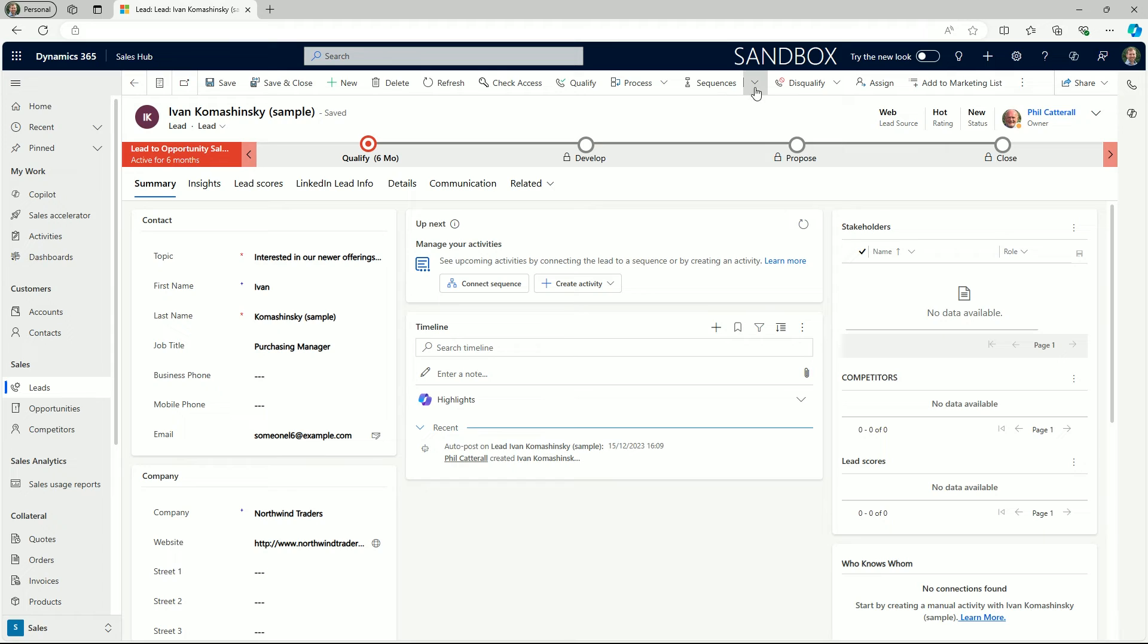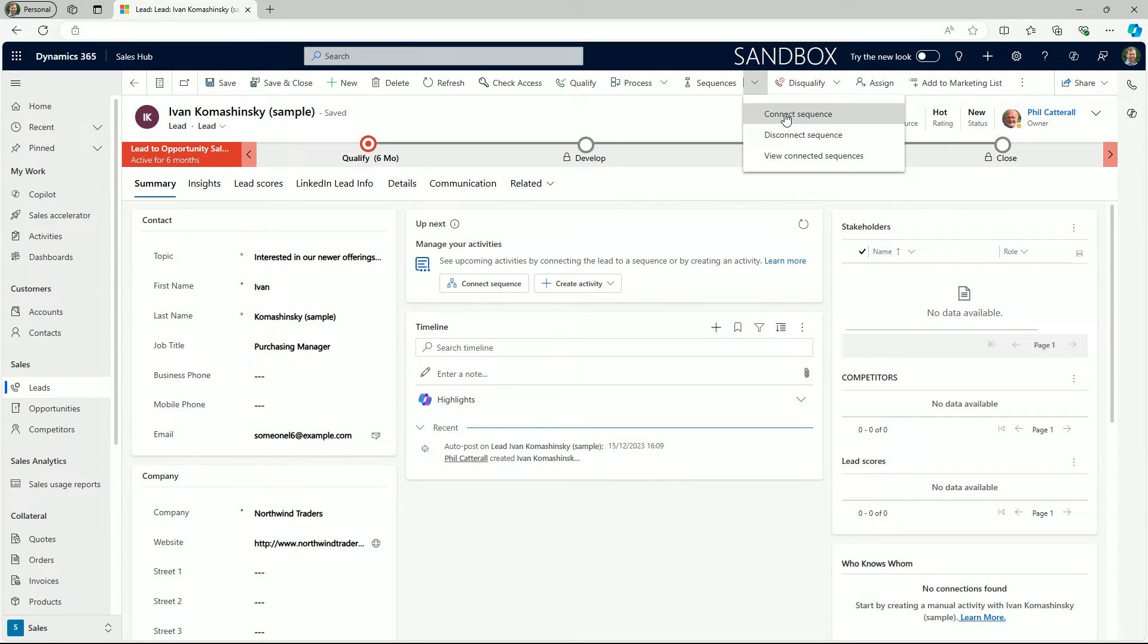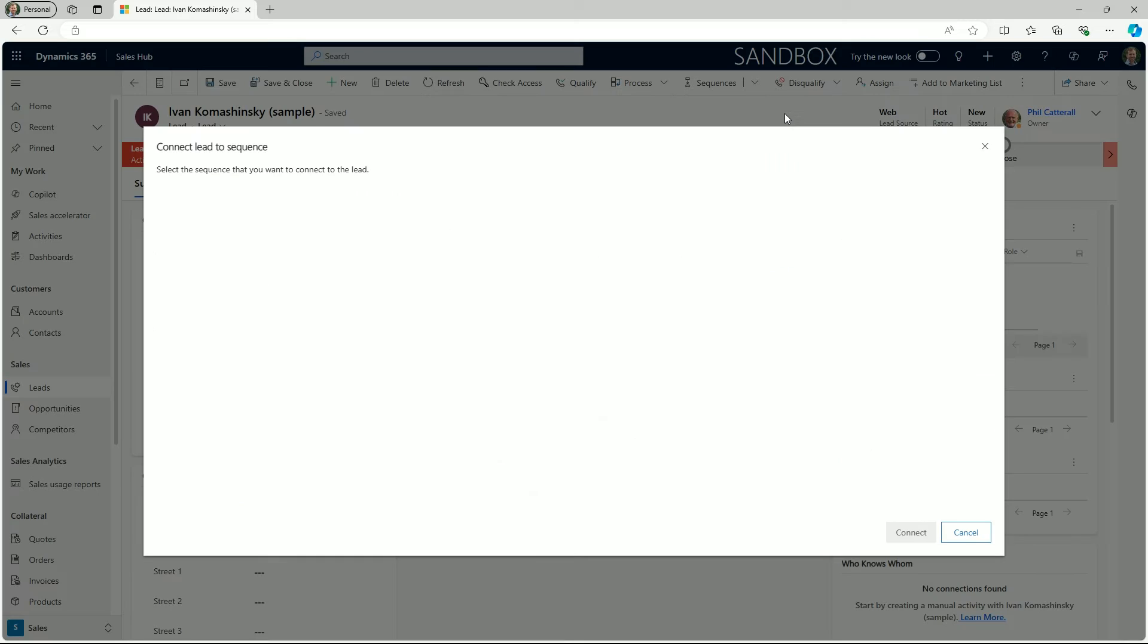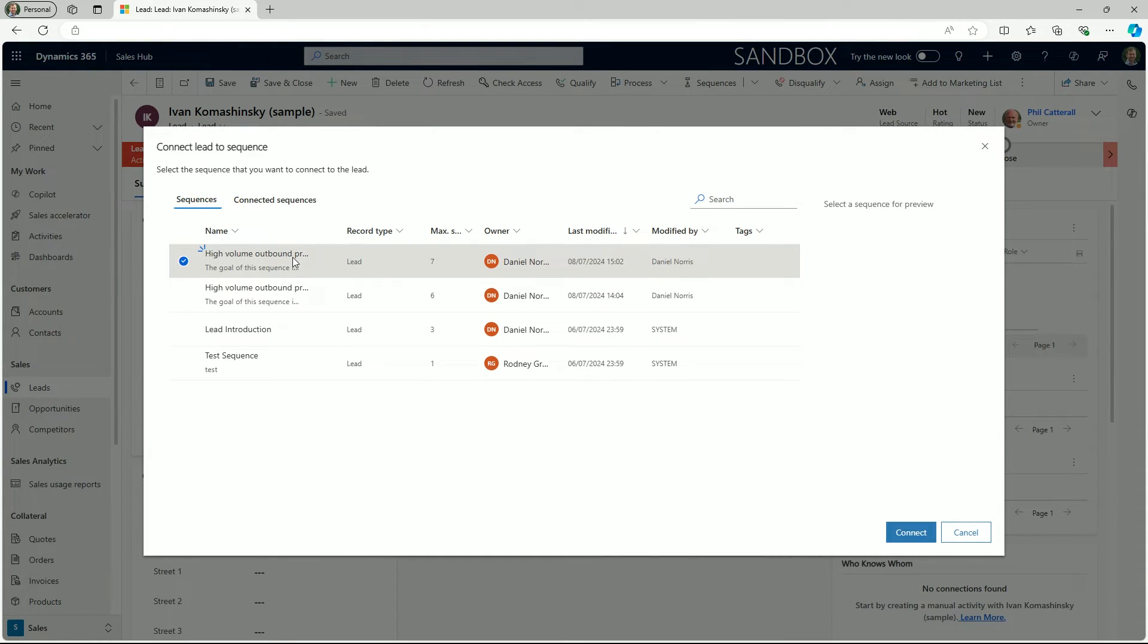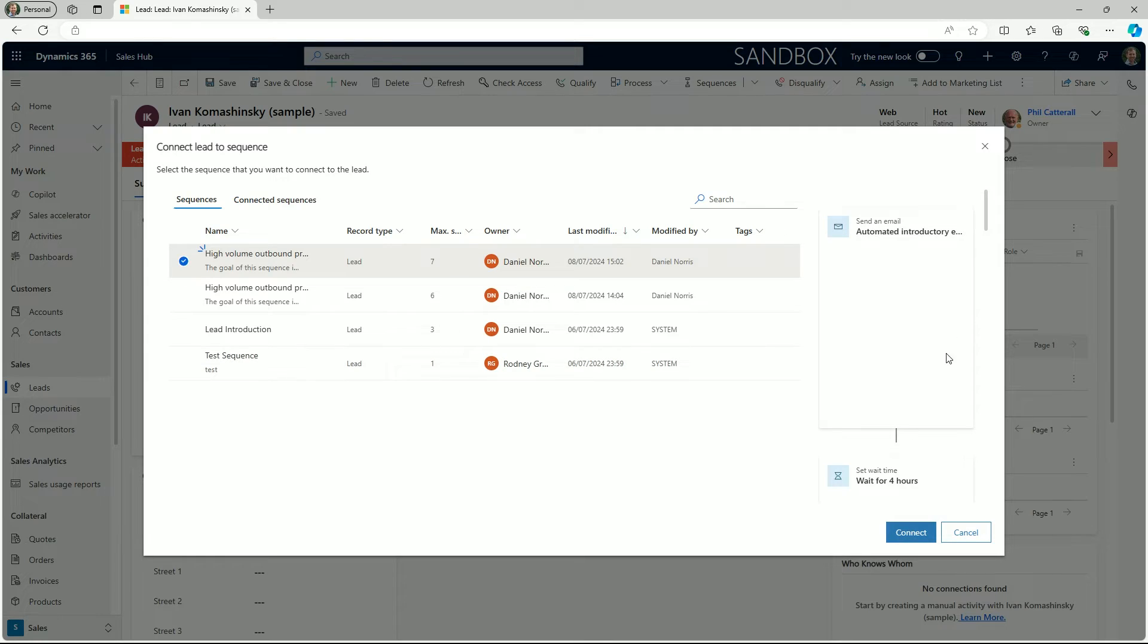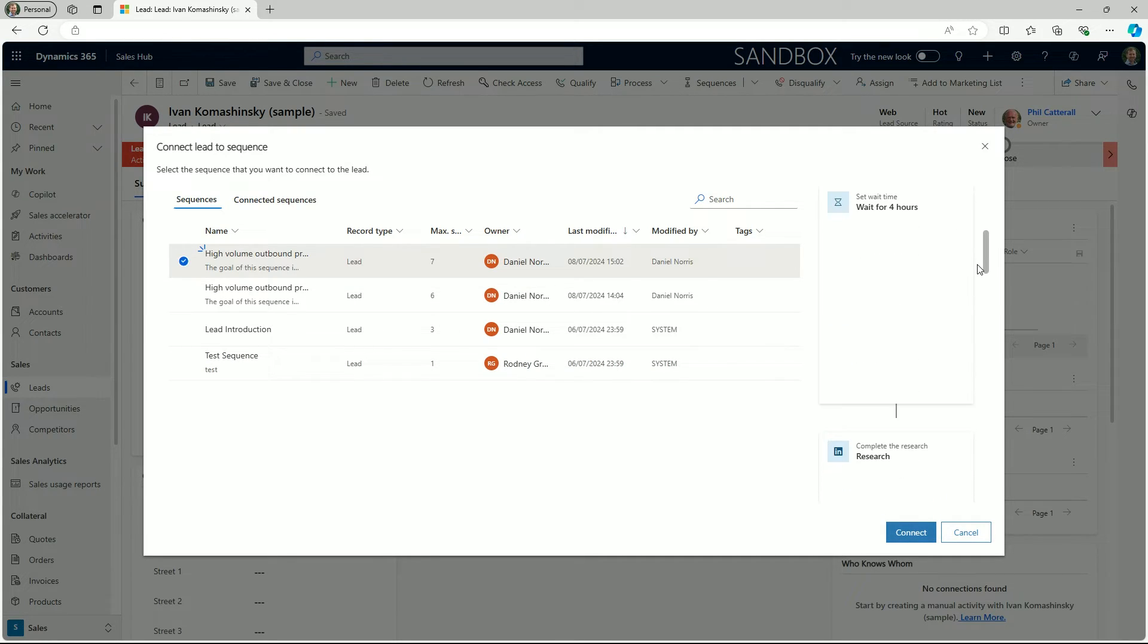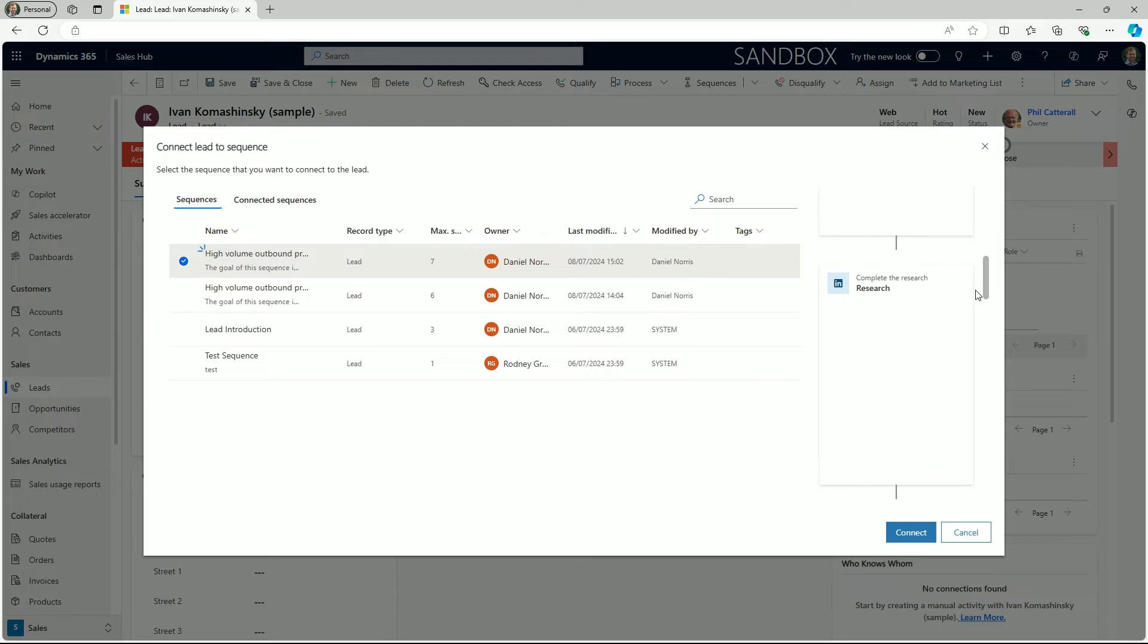Let's explore the different ways dynamic sales allows us to connect records to sequences. When navigating to a lead record selecting the sequence drop down on the command menu provides the seller with the option to connect the lead to active sequences.